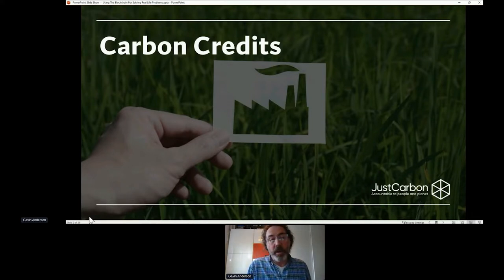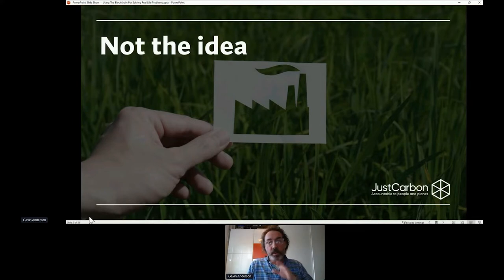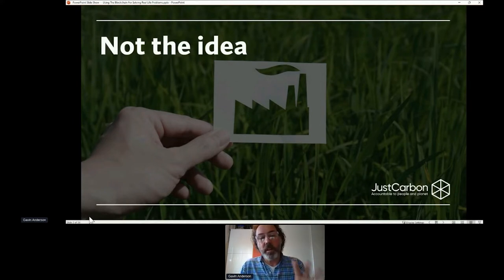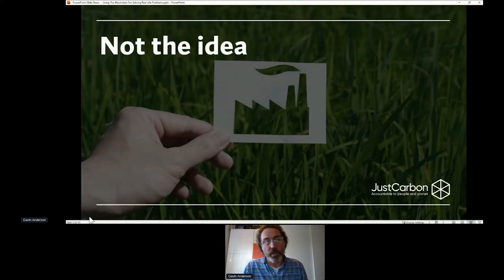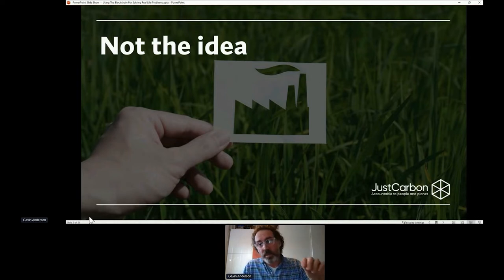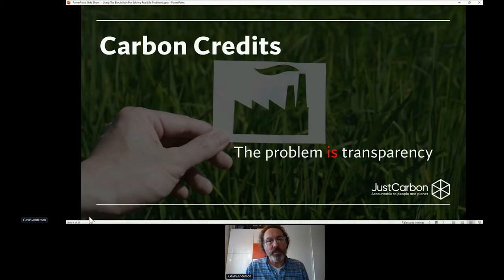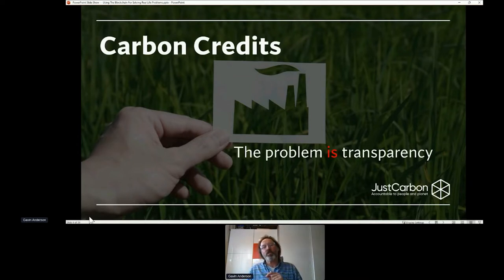The carbon credits, in principle, I'm not disagreeing with the idea. It's an excellent idea, and it's hopefully going to be one of the tools that we could use to move forward. But, and this is a bit of a big but, the problem is actually the transparency.